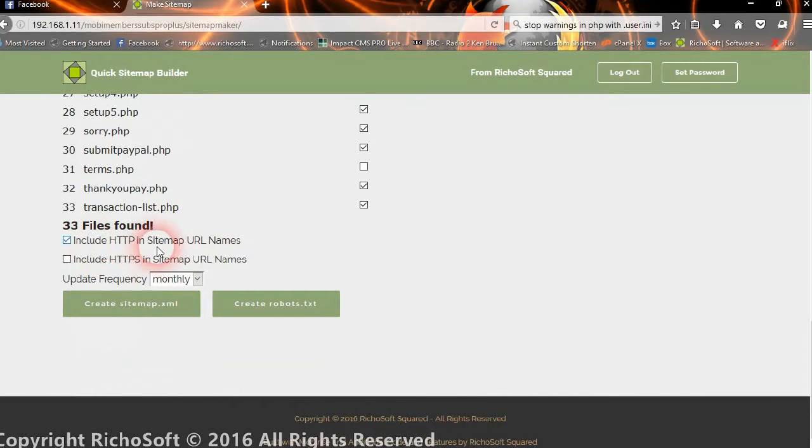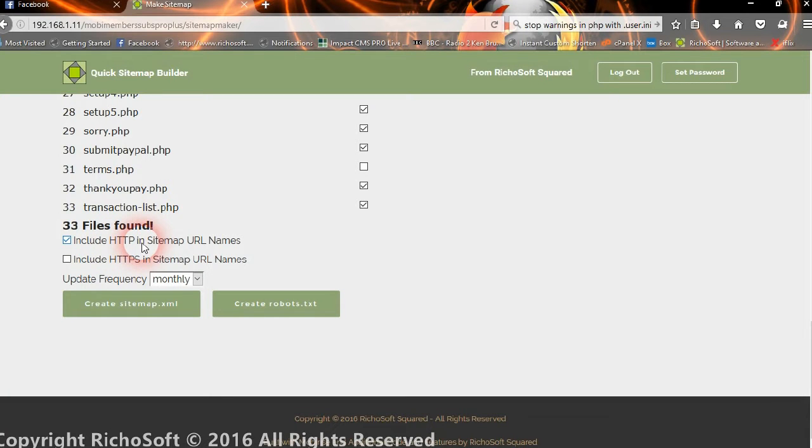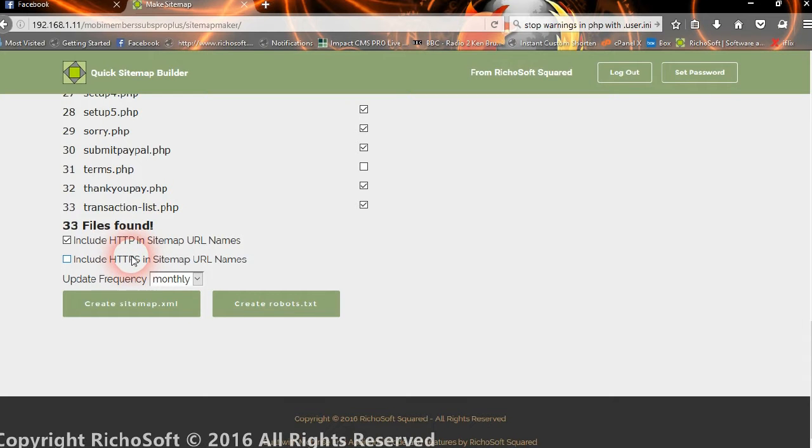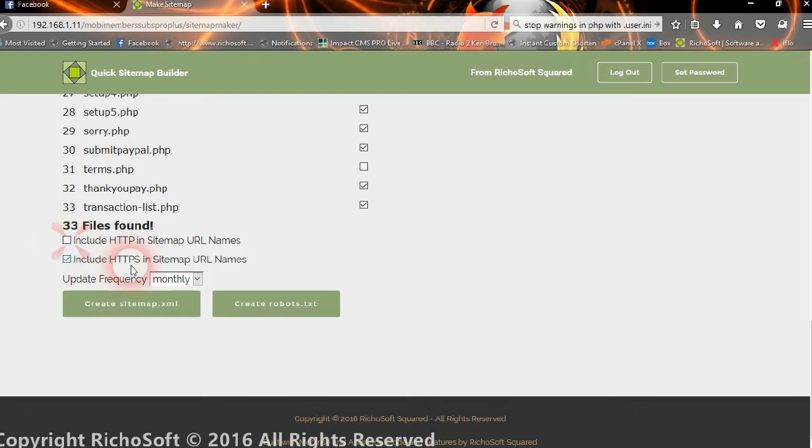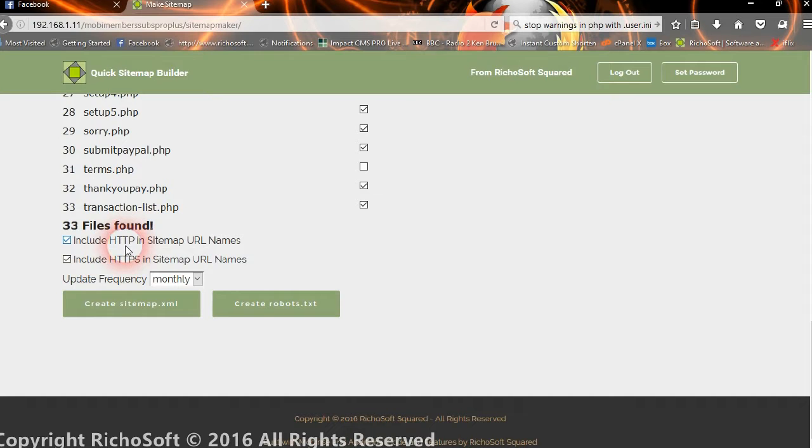So we can now choose whether we want to include the files in our sitemap as HTTP files or if you're only using HTTPS on your site, you have an SSL and you're redirecting everything to HTTPS, then you can if you wish have them all listed as HTTPS or you can have them listed as both. This may cause some problems with Google if you do have them on both, but the option is there anyway.